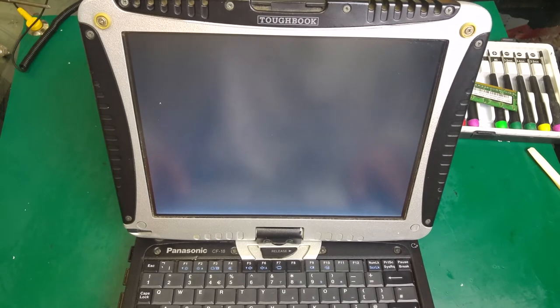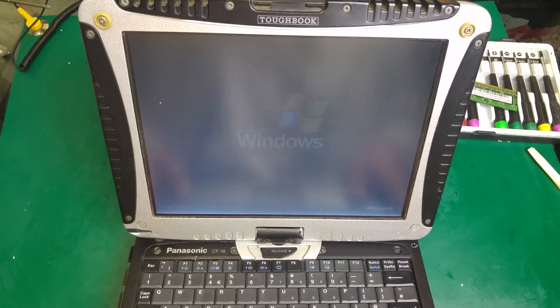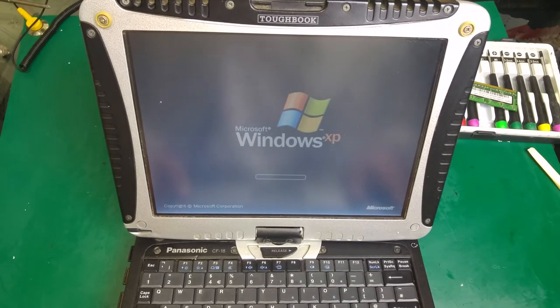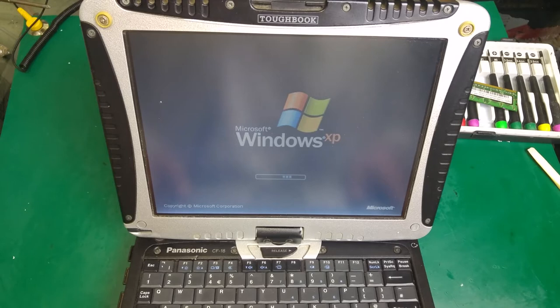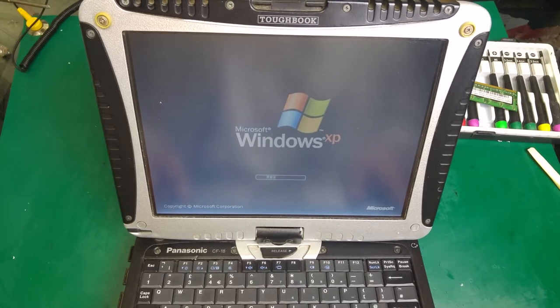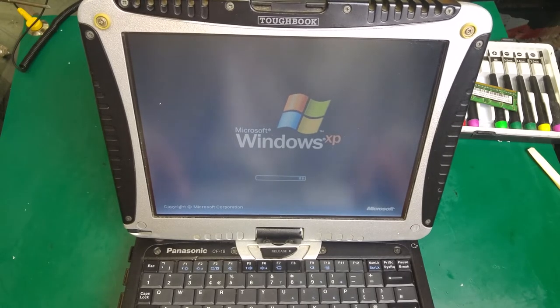Let's see if Windows will boot up just to make sure.